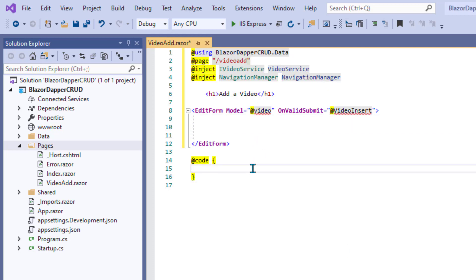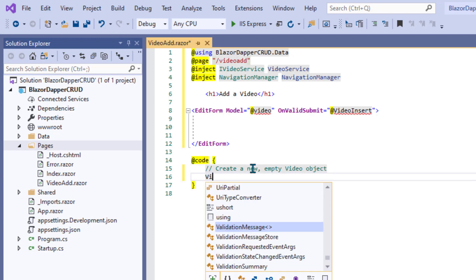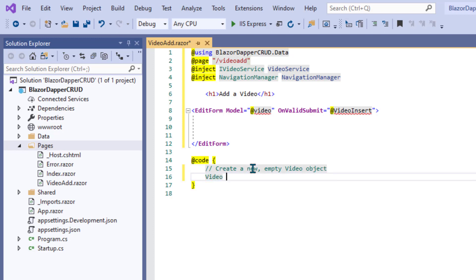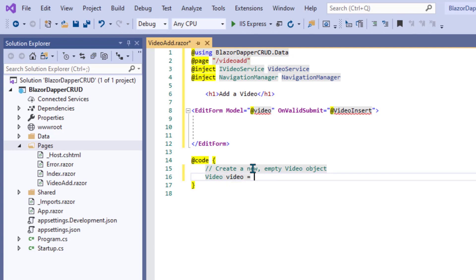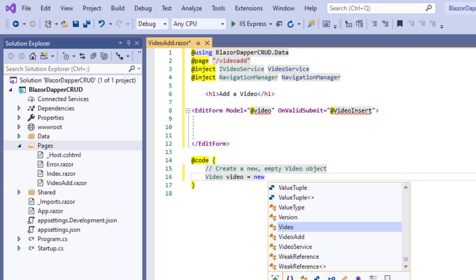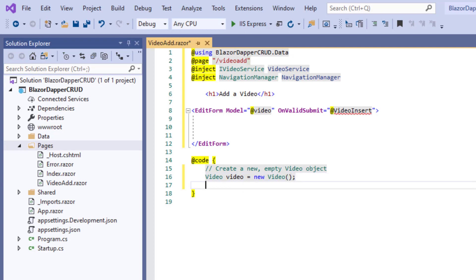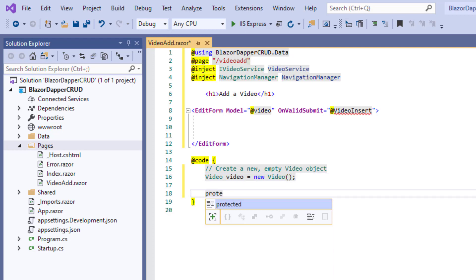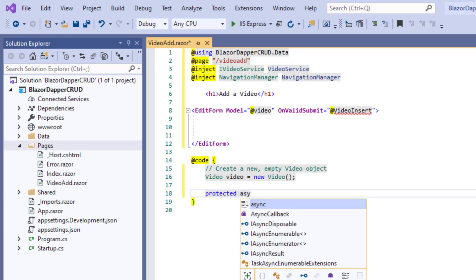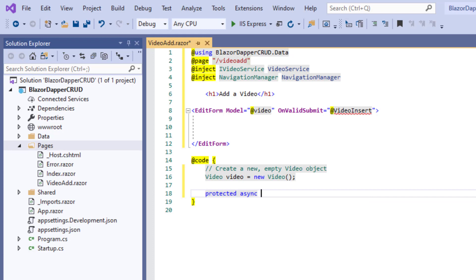So down here in the code section, I'll throw in a quick comment and we'll create an empty video object. So video video equals new video. Basically I'm saying video is an object, lowercase video is an object that's created from the video class. So now it knows what @video means. And then for @videoInsert, we just need a method.